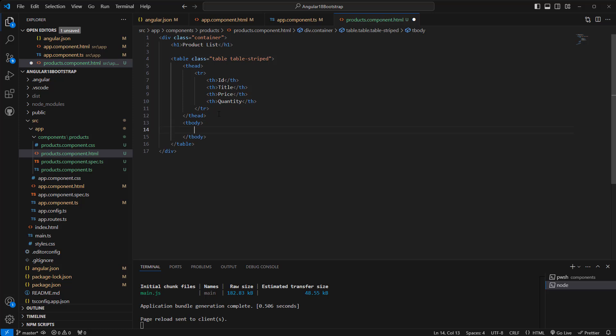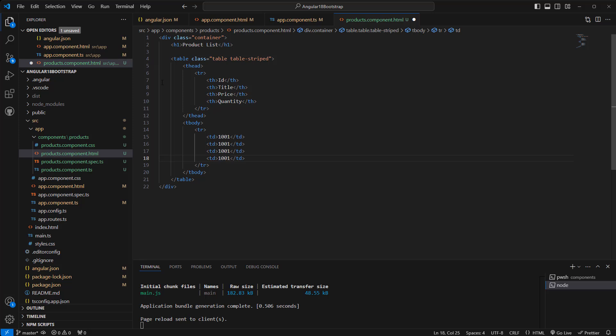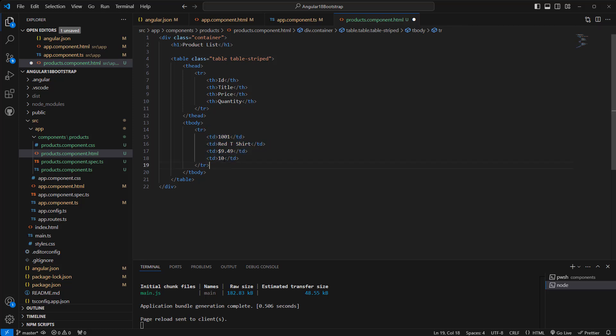In the tbody we are gonna have another tr. The tr, we're gonna have td, table data, right? So product ID, this is gonna be, let's say, 'Red T-Shirt.' Price: $9.49. Quantity: 10. We can also use dollar sign here. Similarly, we have a couple more.